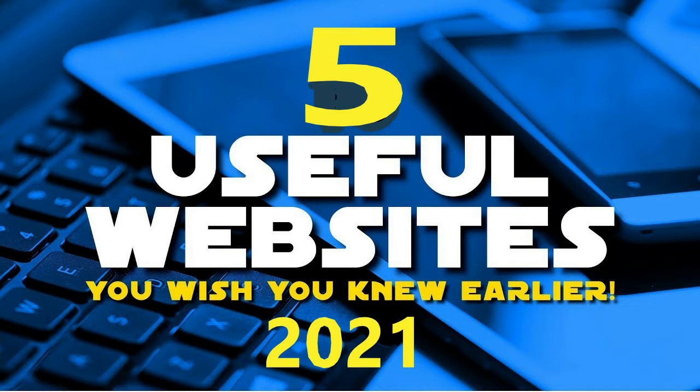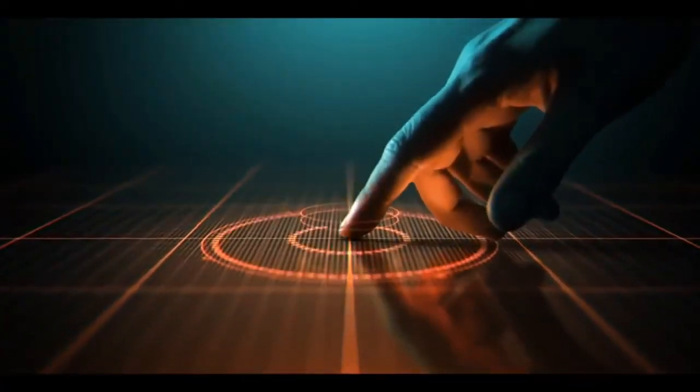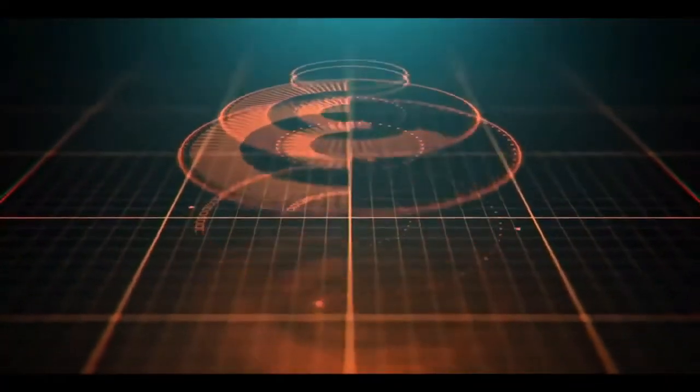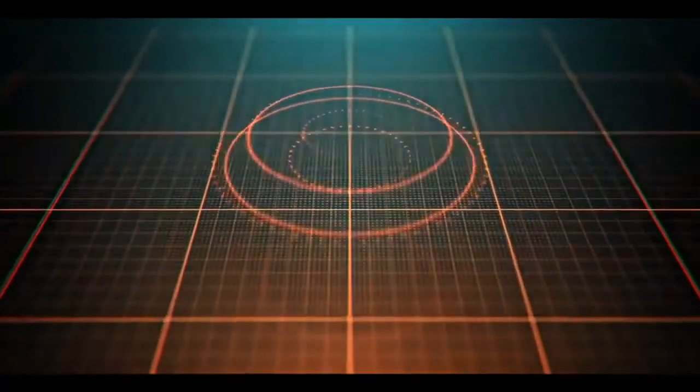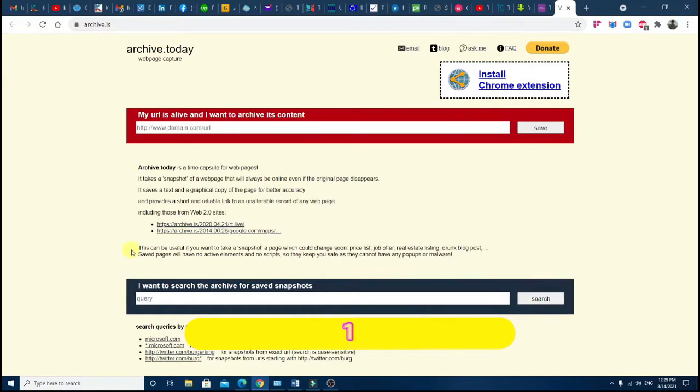Some you may know, along with websites you wish you knew about earlier. Coming up next on The Curious. Number one: Archive